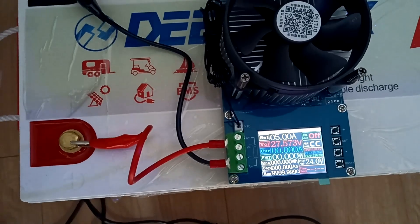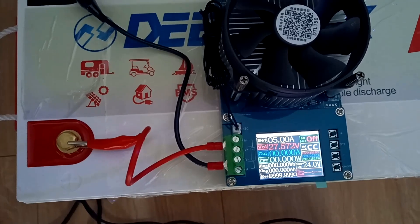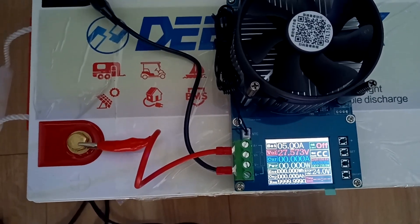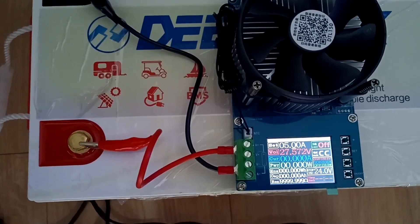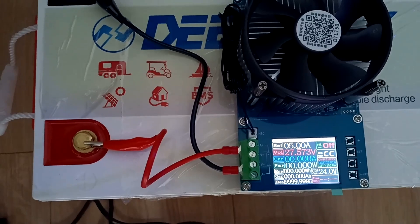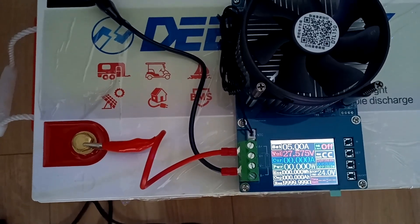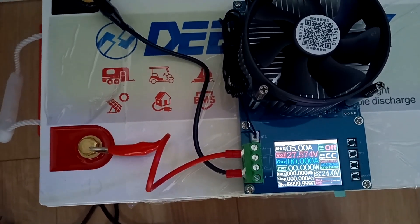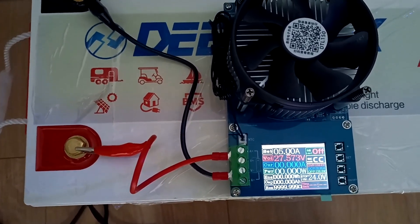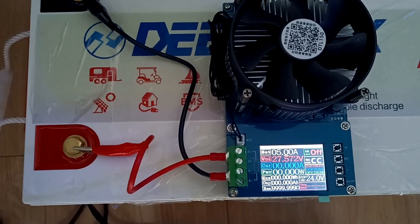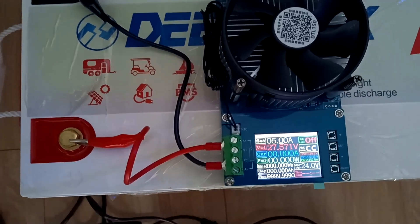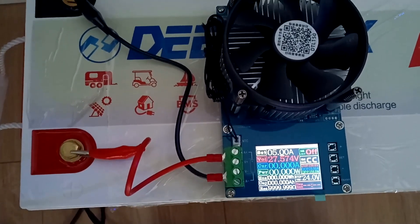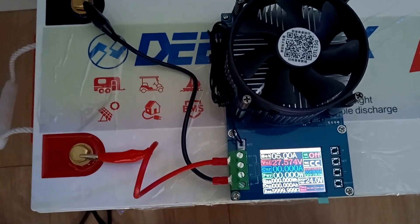We'll discharge it with 5 amps down to 24 volts. Battery current voltage is 27.57 volts.